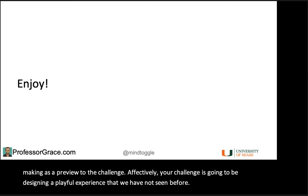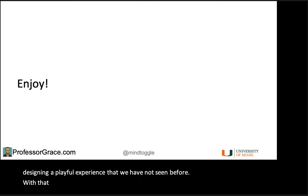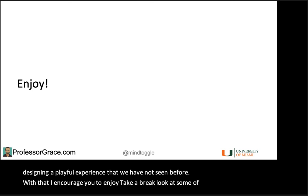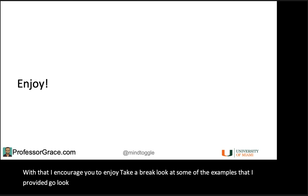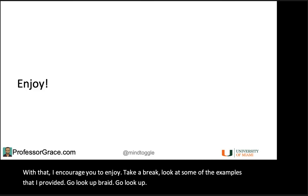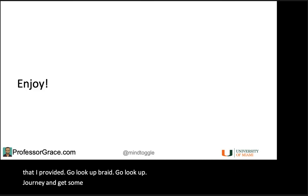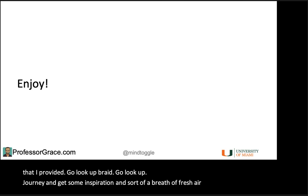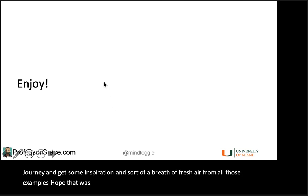With that, I encourage you to enjoy. Take a break. Look at some of the examples I provided — go look up Braid, go look up Journey — and get some inspiration and a breath of fresh air from all those examples. Hope that was useful. Thanks.